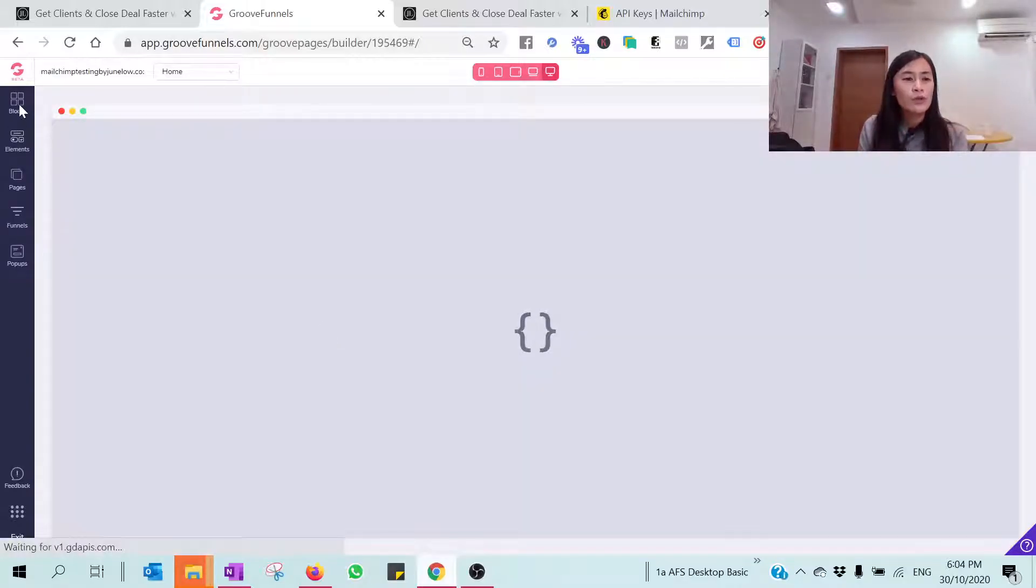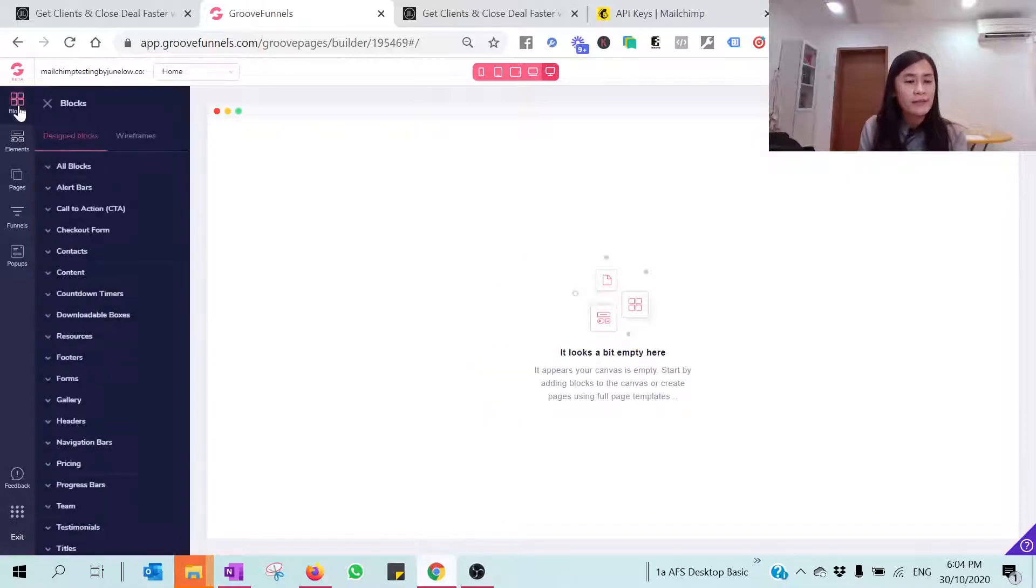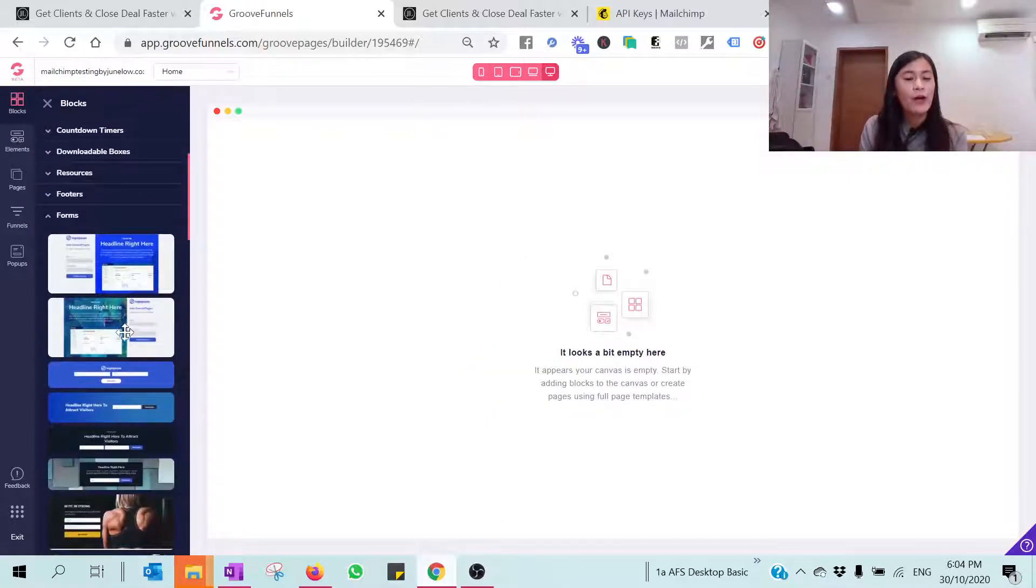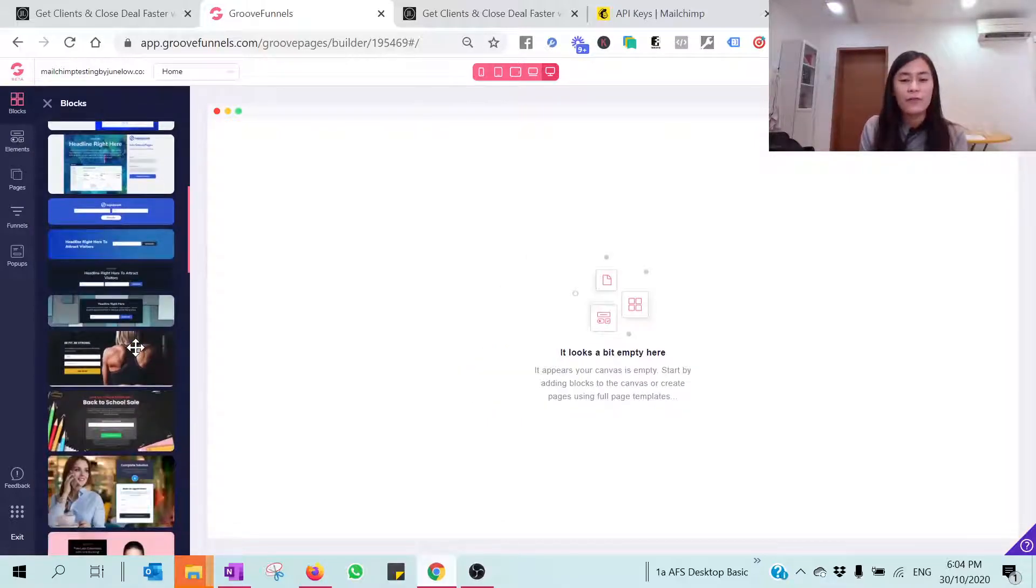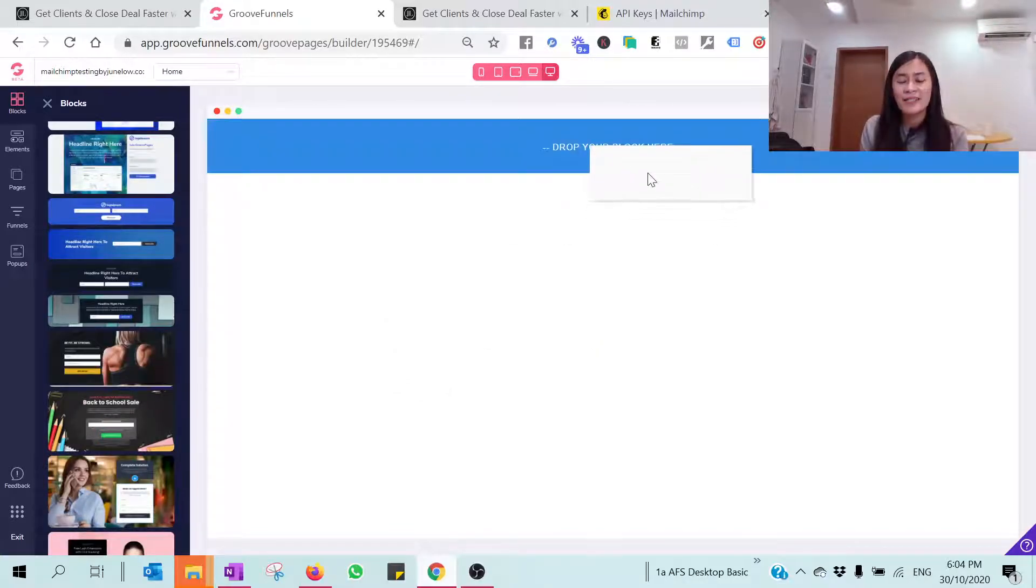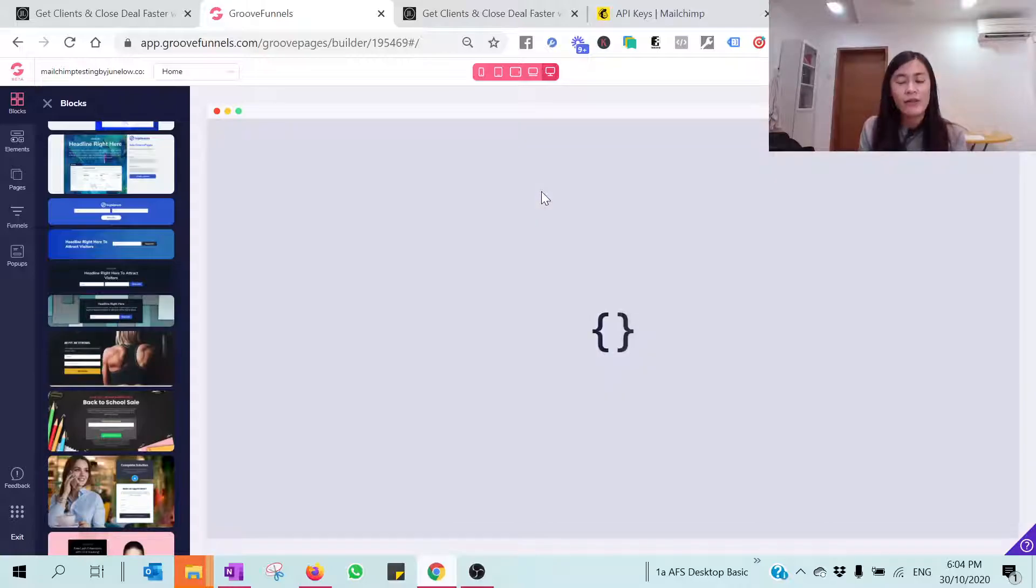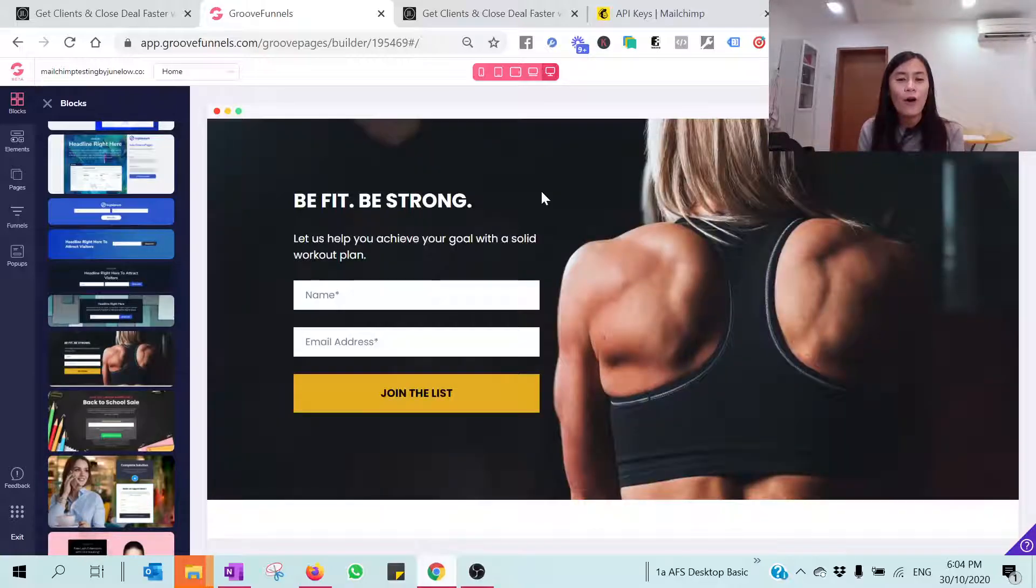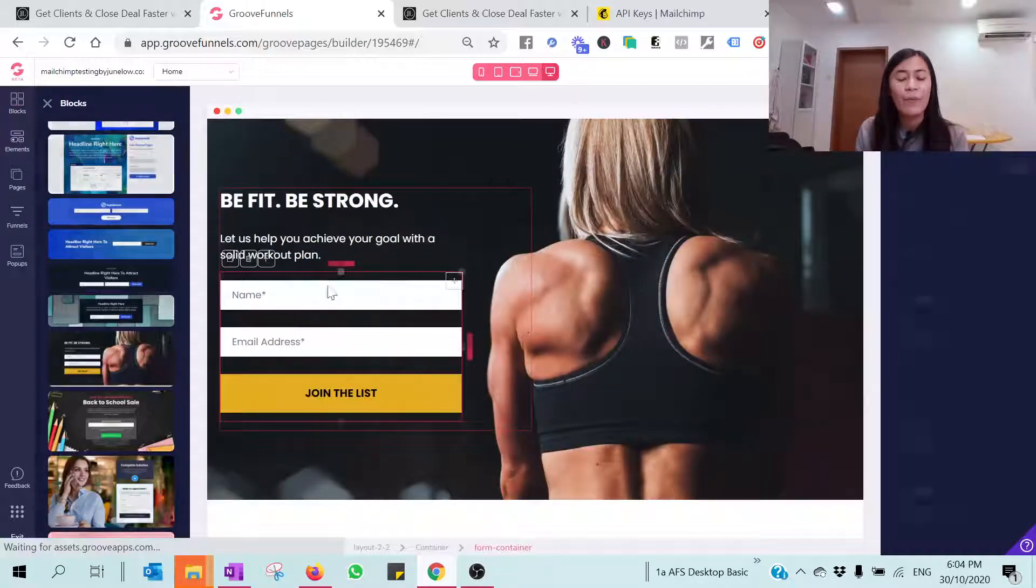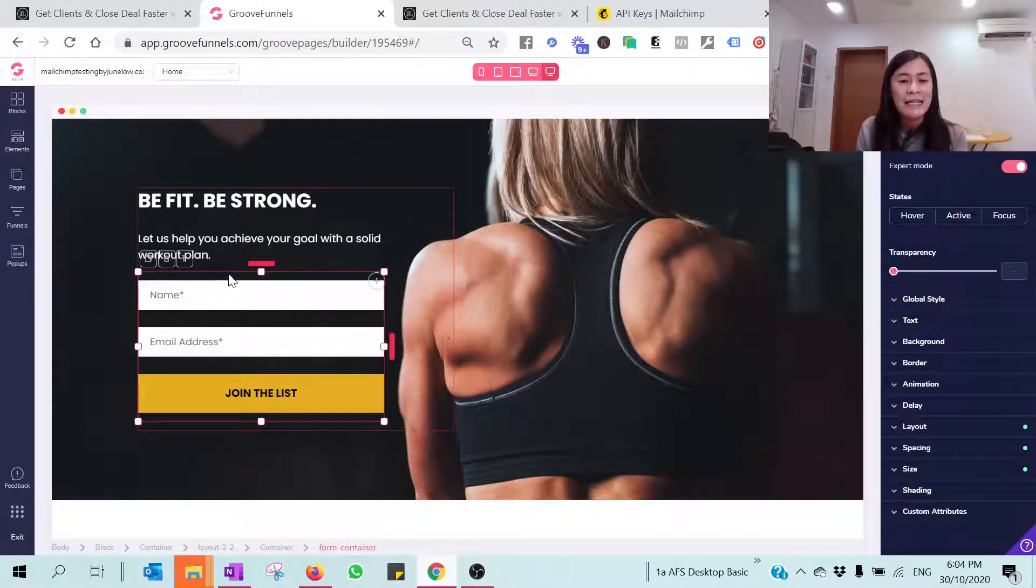When you have done so, what I want you to do is that it should be a blank page, right? What we are going to do is we need to go to the Blocks and then pick the Form. Over here there are a lot of forms that you can pick any template you like. I really love this, so I'm just going to pick this and drag it over here.